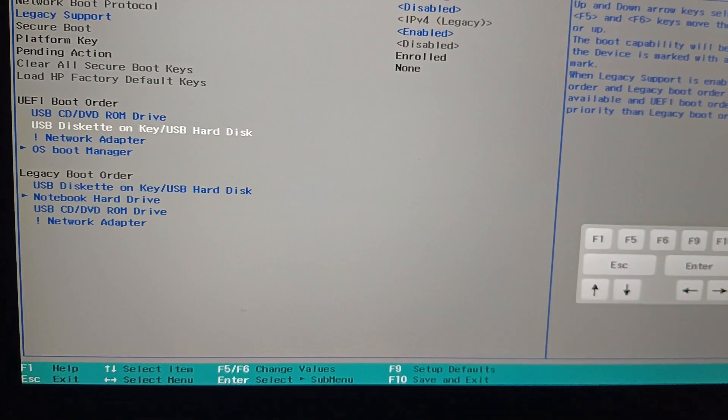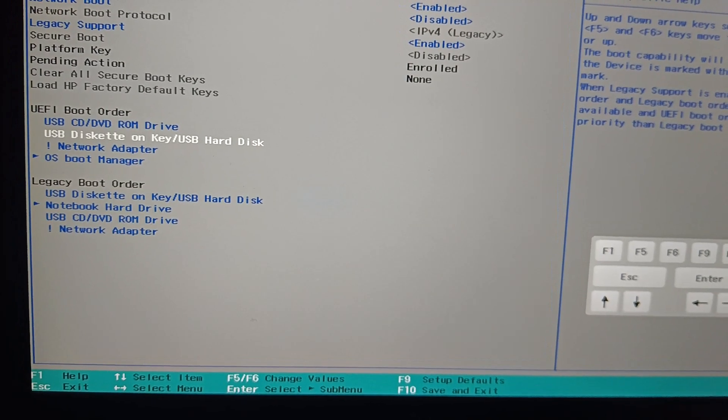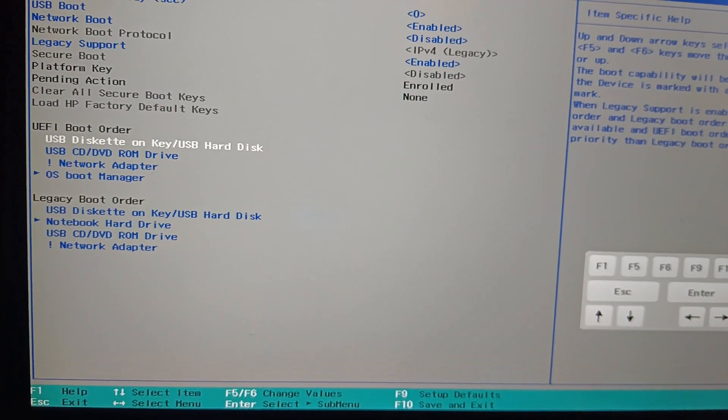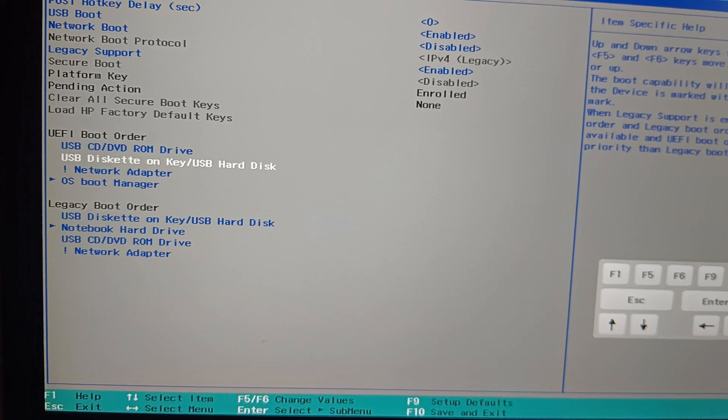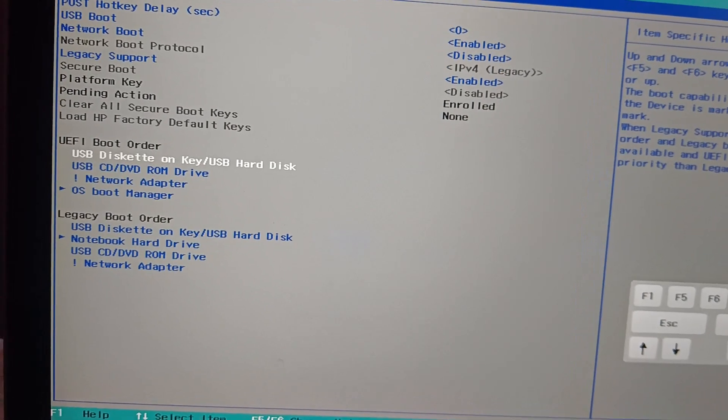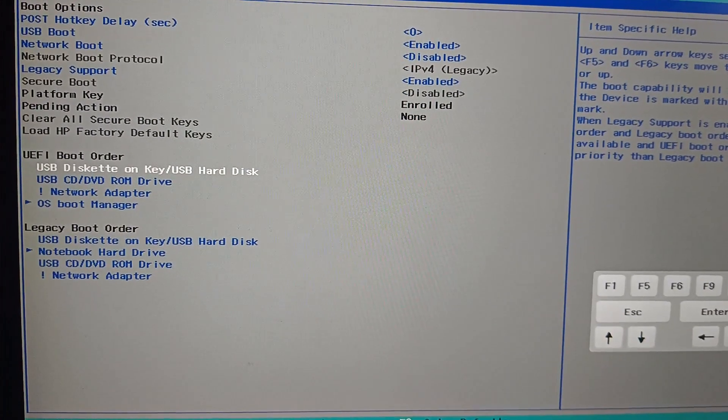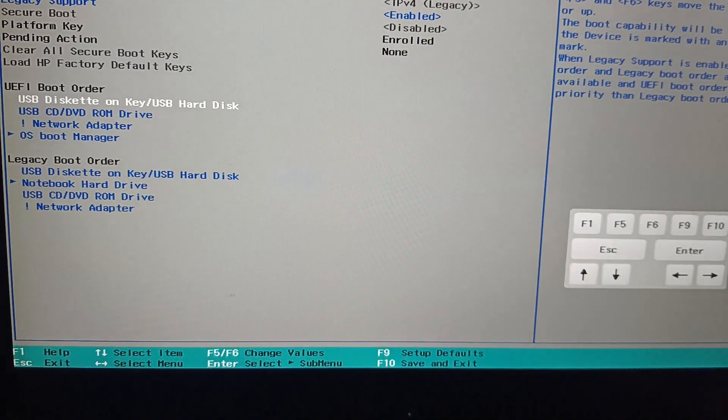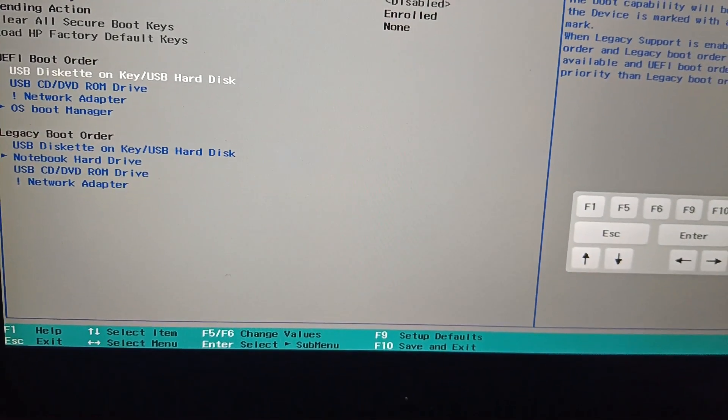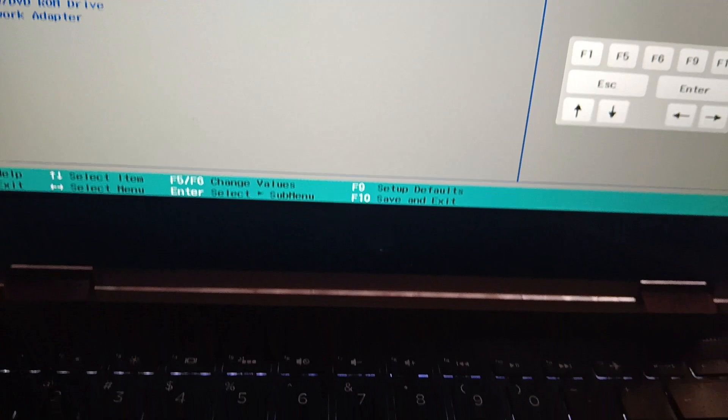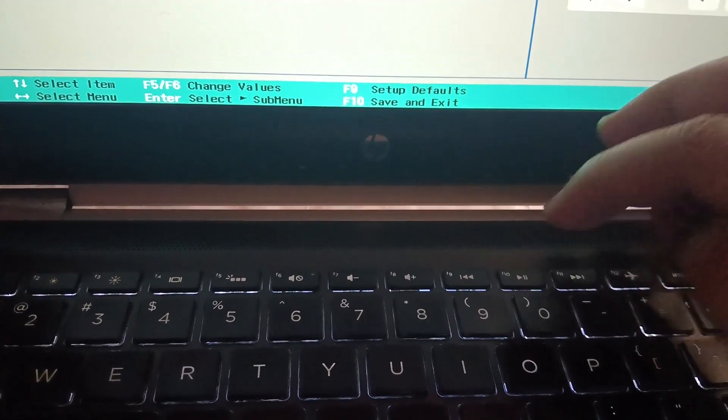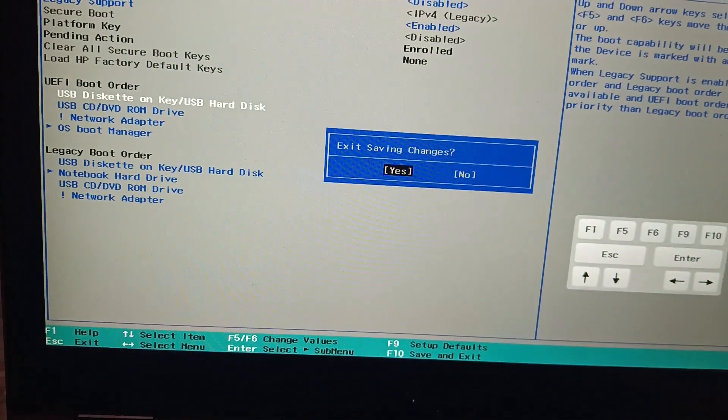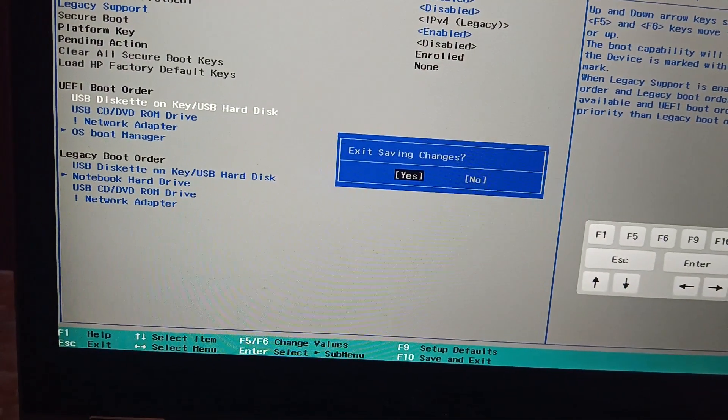So once you press the value from top like this, make sure the USB on the top. And once you have done that, you need to press F10 in order to save your changes. This is F10 and you need to confirm it, press Y or enter here.